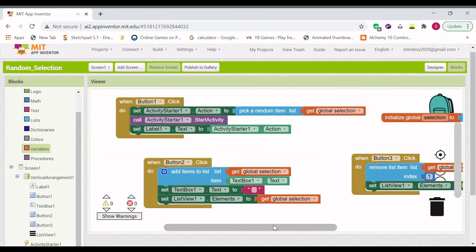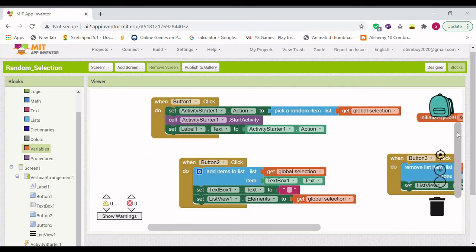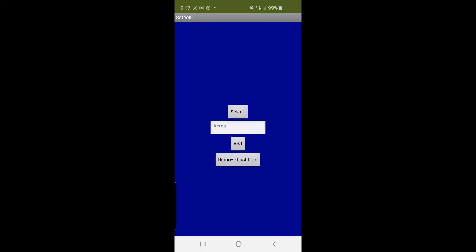So that's a random selection app. So let's test it out. Testing out our random selection app.